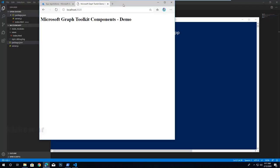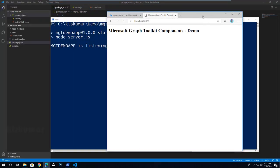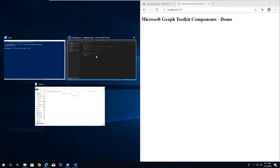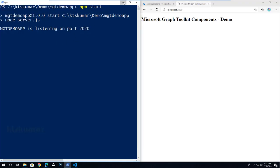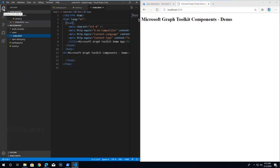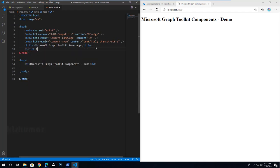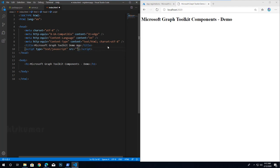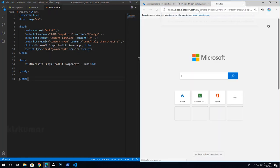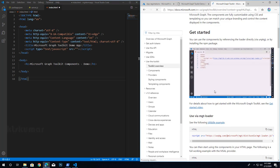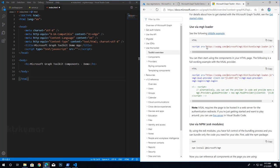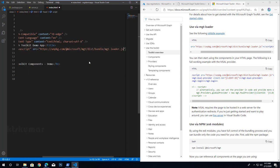We will start inserting Microsoft Graph Toolkit components into the HTML and test them. Let's resize the browser and VS Code side by side. First, add a script element to load the MGT loader file, which is used to load all Microsoft Graph Toolkit providers and components — open source and provided by the Microsoft Graph team. Copy the script URL directly from Microsoft Docs under the Microsoft Graph Toolkit reference.